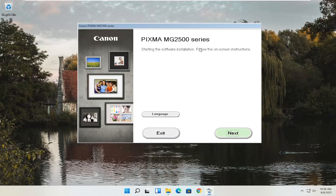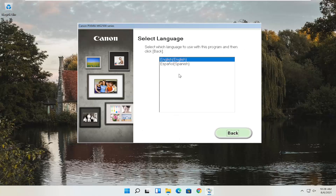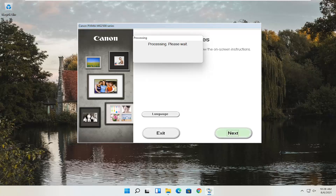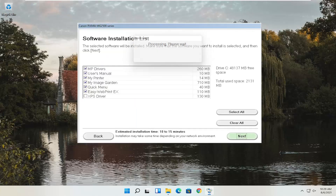This is starting the software installation — follow the on-screen instructions. If you need to change the language, select the language button. Once ready, select Next. You'll see a software installation list that you can customize — you don't have to keep everything checked. This installation will take up about one and a half to two gigabytes of space, though some packages take more. You can customize what you want to download — if you just want drivers, you can do that.